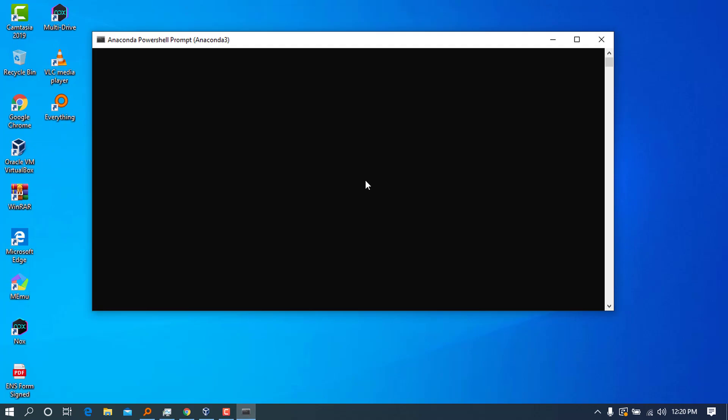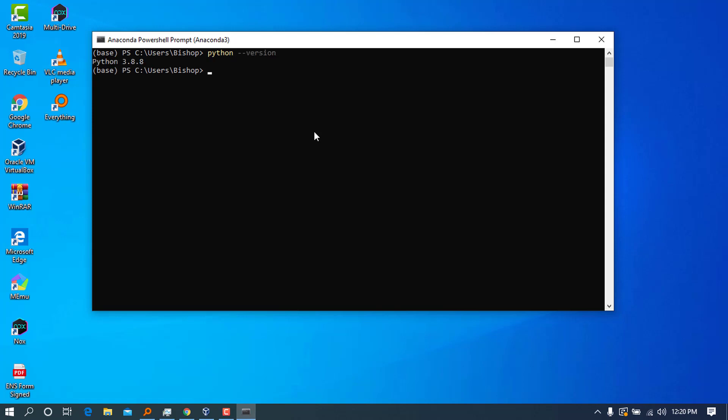Let's wait for a bit. In here, you can go ahead and type 'python --version' to check the version of Python that we are currently running. As you can see, we are running Python 3.8.8.